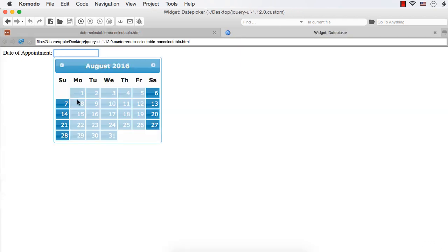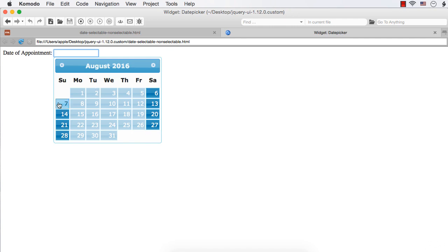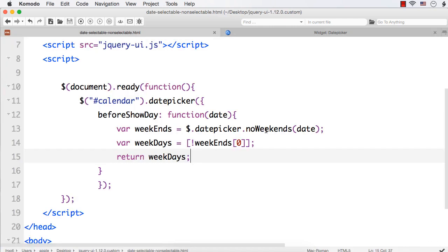See — now it is happening the other way. Previously only weekends were disabled and all weekdays were selectable, but now all the weekdays are non-selectable and only weekends are selectable.